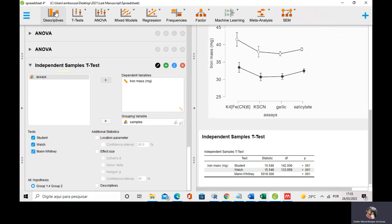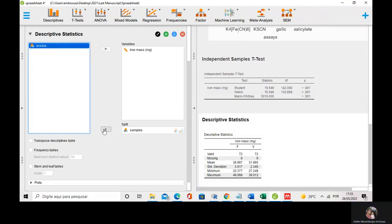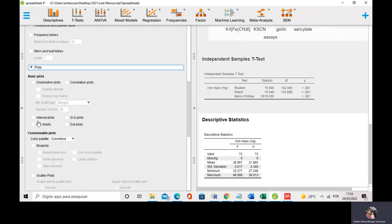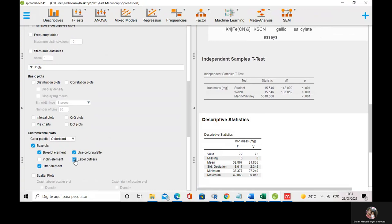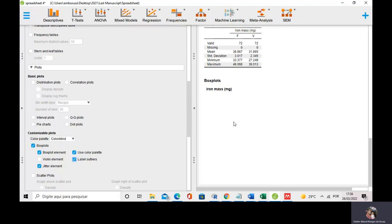I can go to descriptive statistics and compare the iron mass for samples, then generate box plots for the iron mass in the two dietary supplements. In the box plots, you can see that iron supplement F has more iron than iron supplement V. This is how you can use JASP for descriptive statistics, one-way and two-way ANOVA, and box plots.